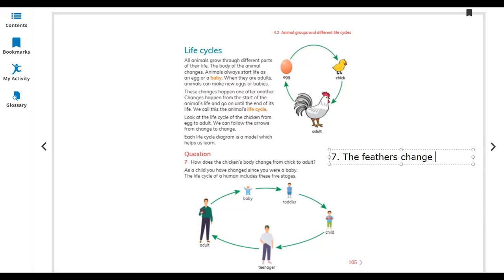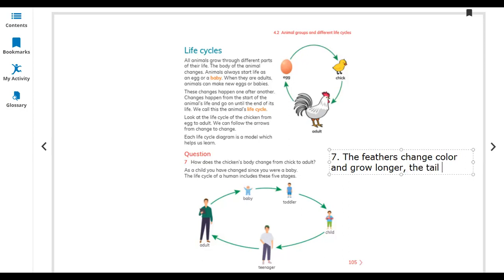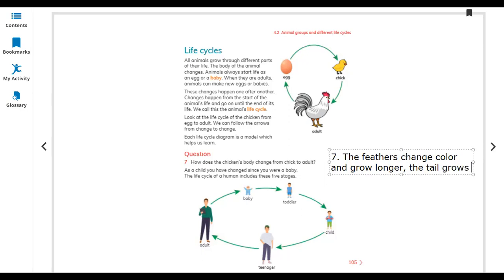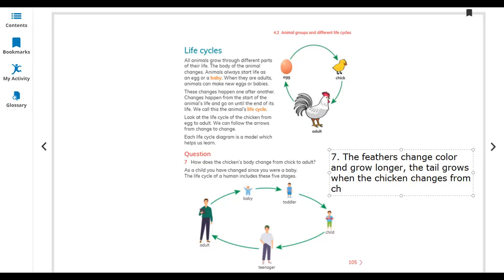The feathers change color and grow longer. You can also see the tail grows, and the red part grows on the top of the head. When the chicken changes from chick to adult.